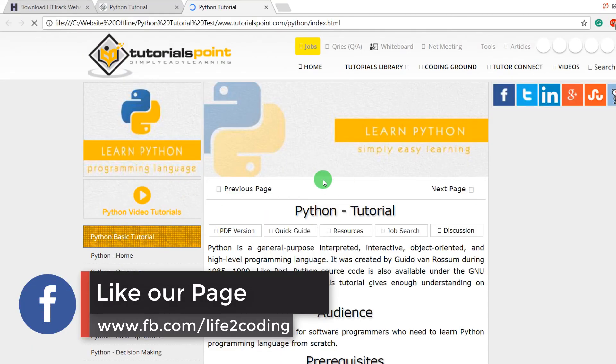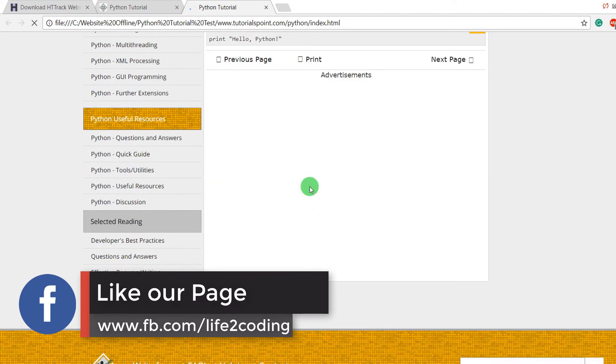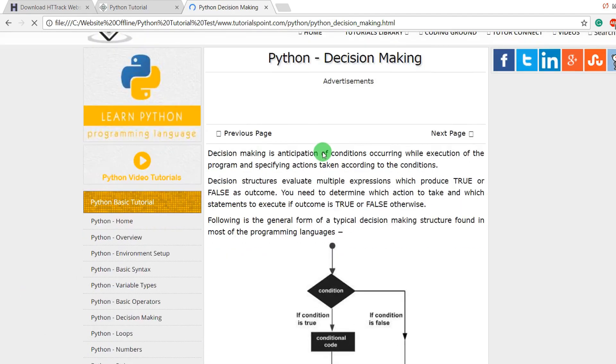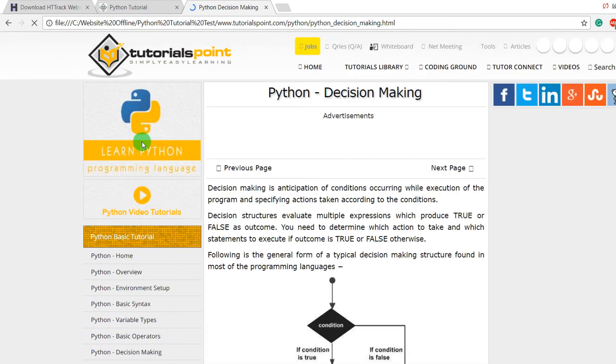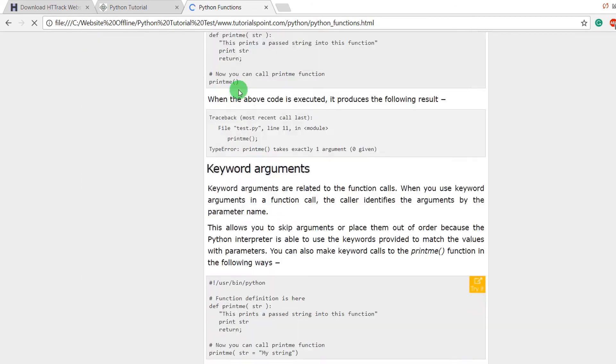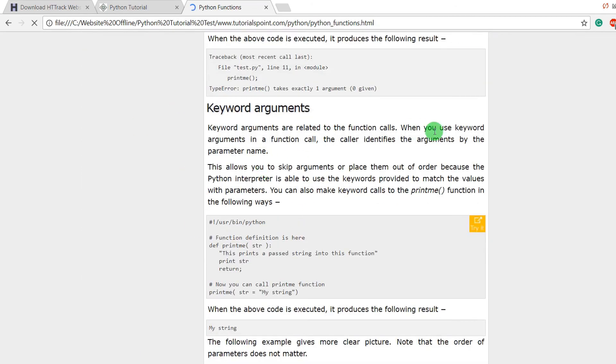It is the website and you can browse it from here also. Hope it helps and don't forget to subscribe my channel. Thank you.